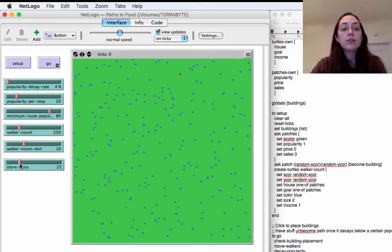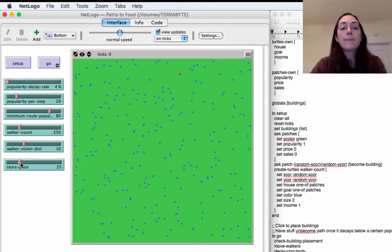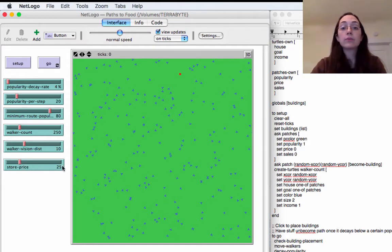The stores are going to keep track of how many sales they've made and they're also going to have a specific price that they set for their produce. You can change the store price over here and the buildings that come on initially are going to have whatever price we've set but you can change it so that if you want to make later stores they can be higher priced or lower priced.